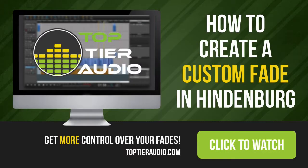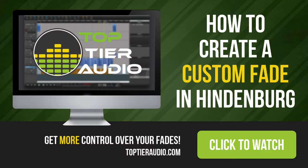In this short video, we're going to cover how to create custom fades in Hindenburg. I'm Brian Ensminger. I'm a podcast host, and I also edit some podcasts as well.